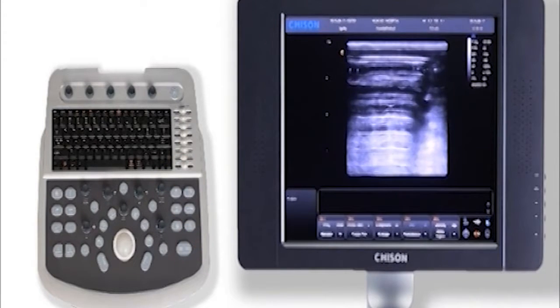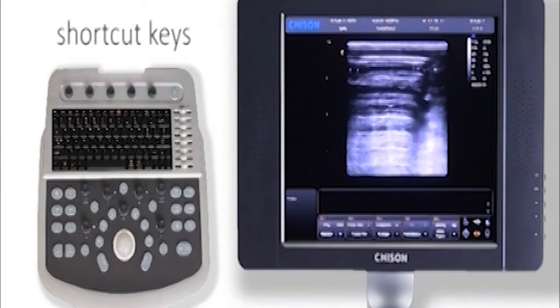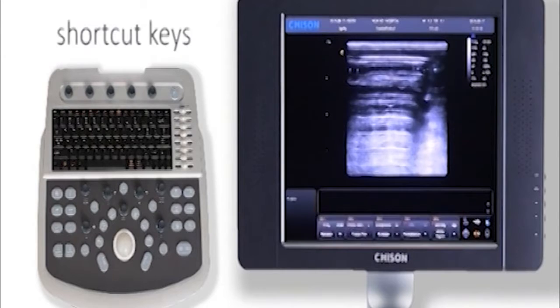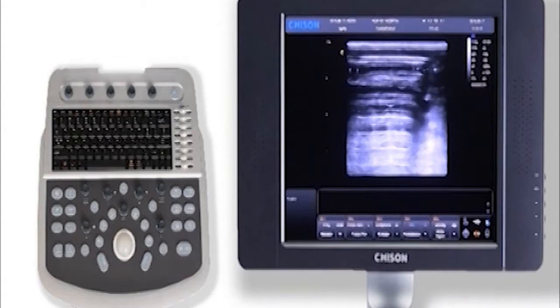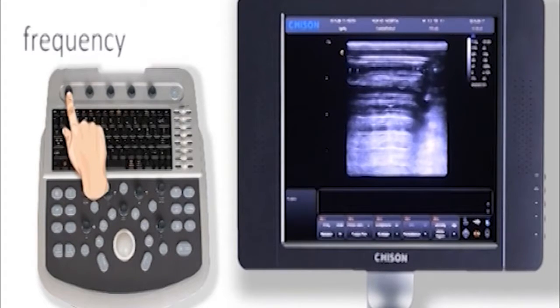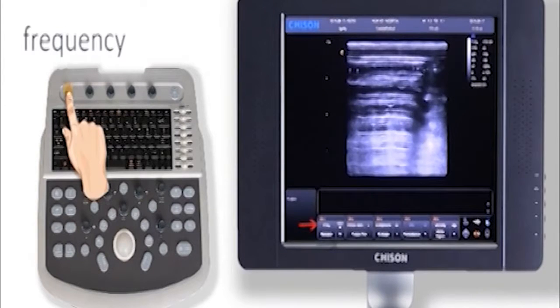There are some shortcut keys here. We have two line parameters. Press the first knob to adjust frequency according to different body size patients.